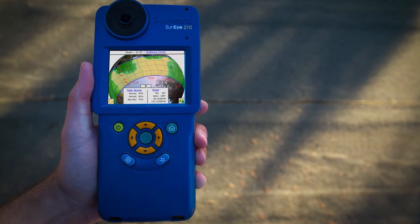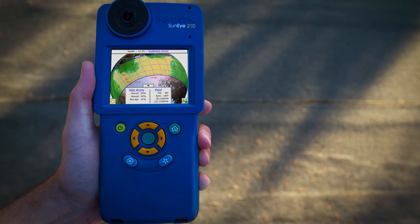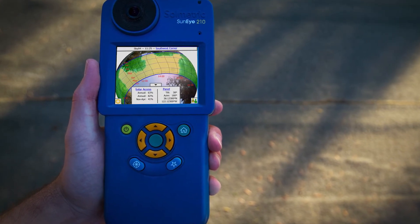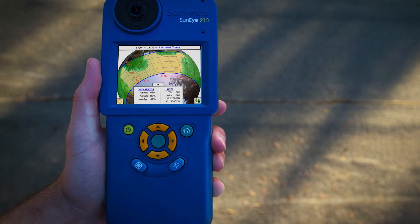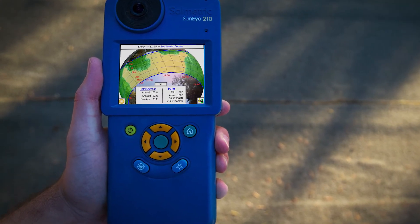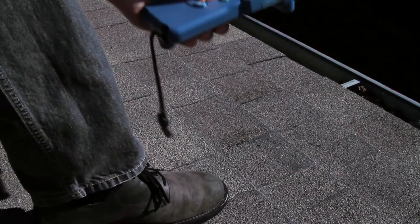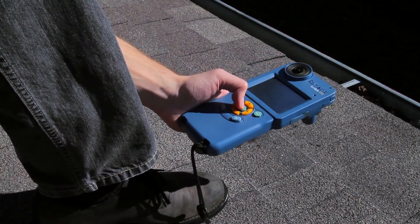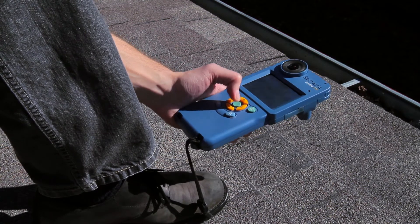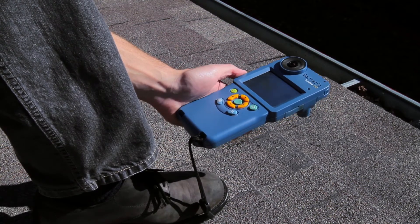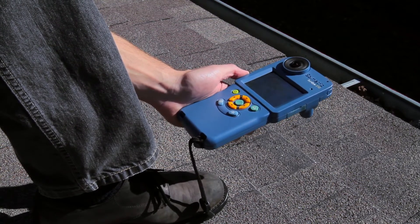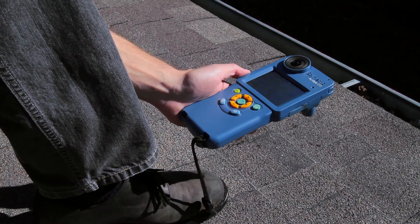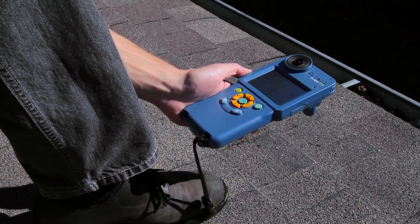Measuring shade accurately can be difficult and time-consuming, but with the Solmetric SunEye 210 you can capture detailed shade data in seconds. Simply point the device due south, hold it level and press the button, and the SunEye will capture a picture of the sky above you and analyze the image to detect shade-causing obstructions.